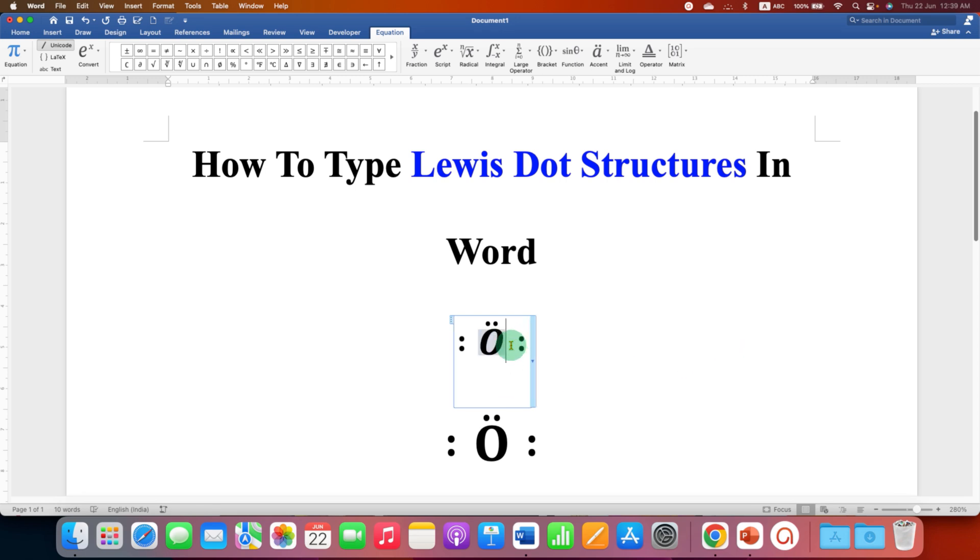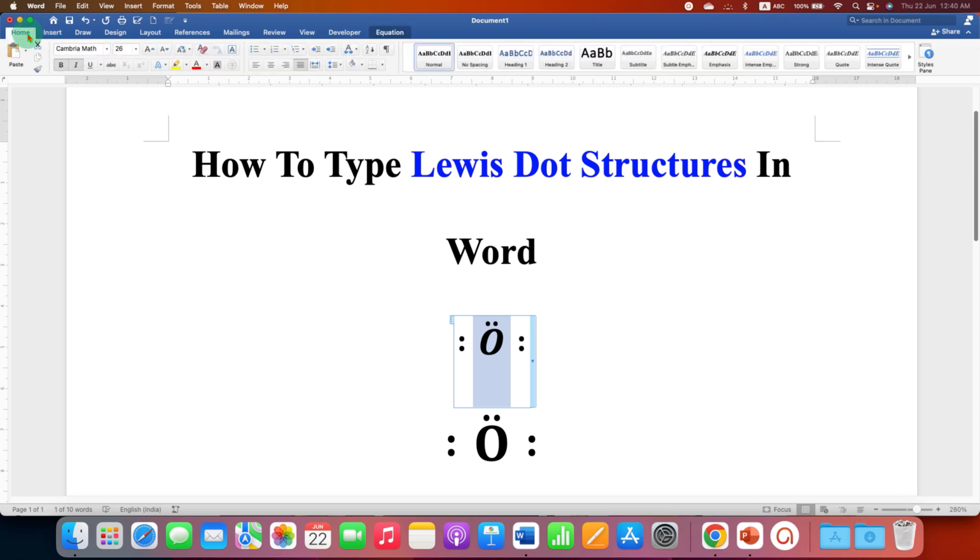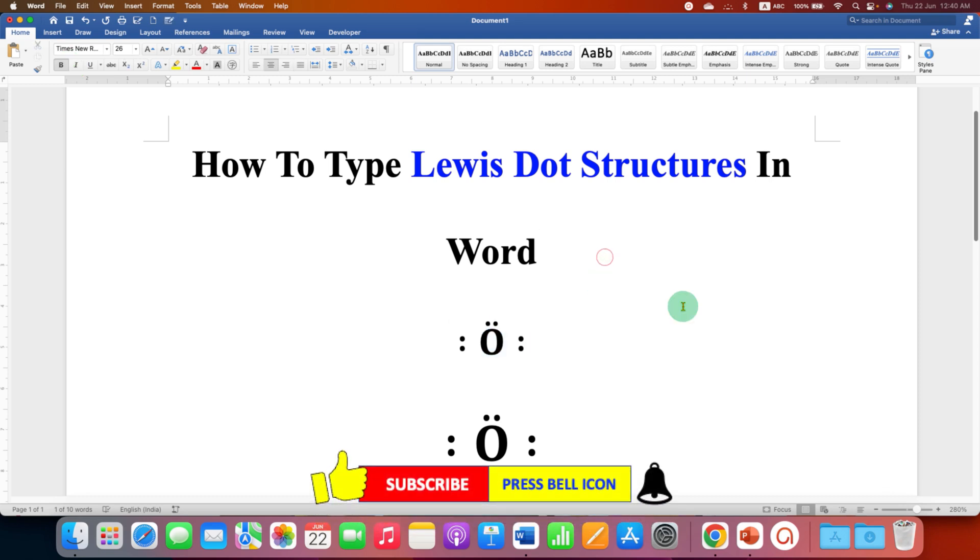But remember that this is in italics and you need to remove the italics. So select the alphabet or whatever you have typed, go to the Home tab, and then click on this button to remove the italics. And this is how you can type Lewis dot structures in Word.